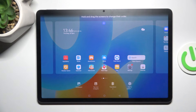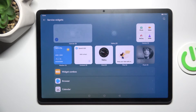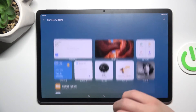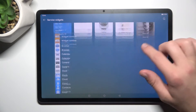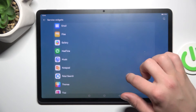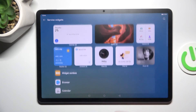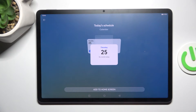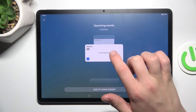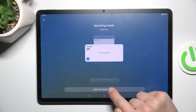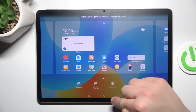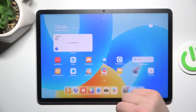Now you can tap on 'Service Widgets' and choose which one you would like to add. You can browse from here, or from a specific app. Let's tap on Calendar, choose this widget, then tap 'Add to Home Screen' — and it's going to be added, as you can see.